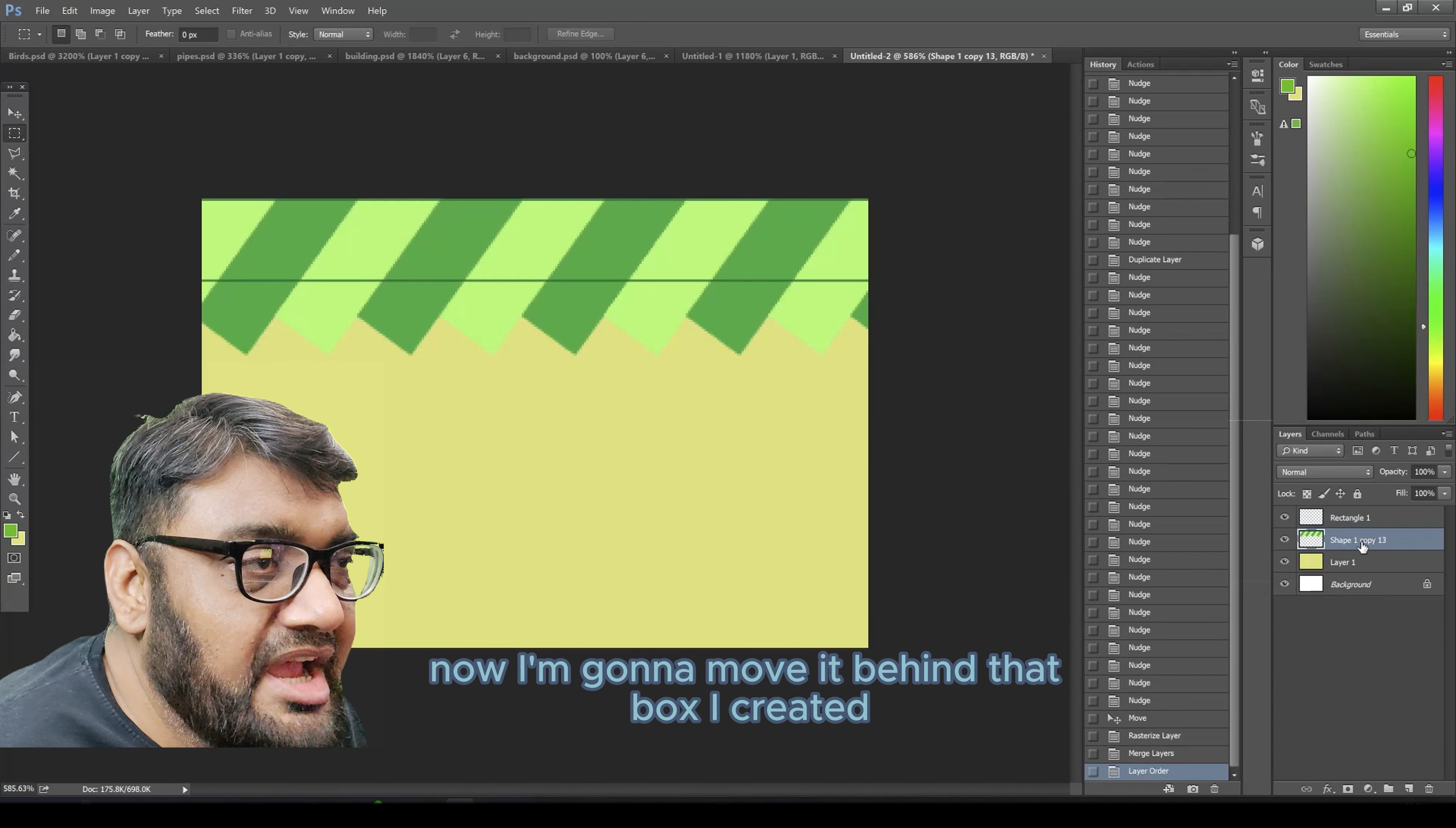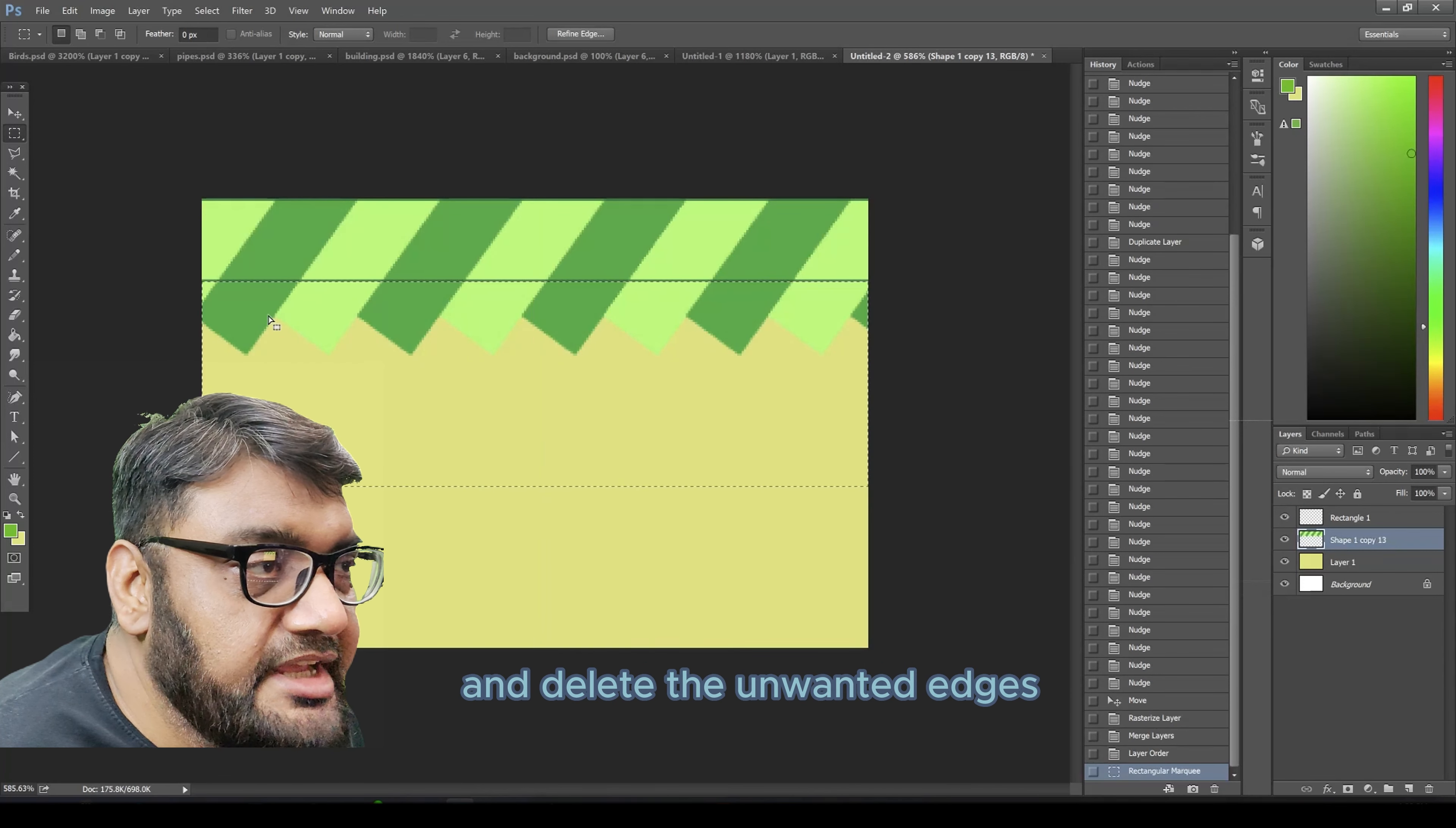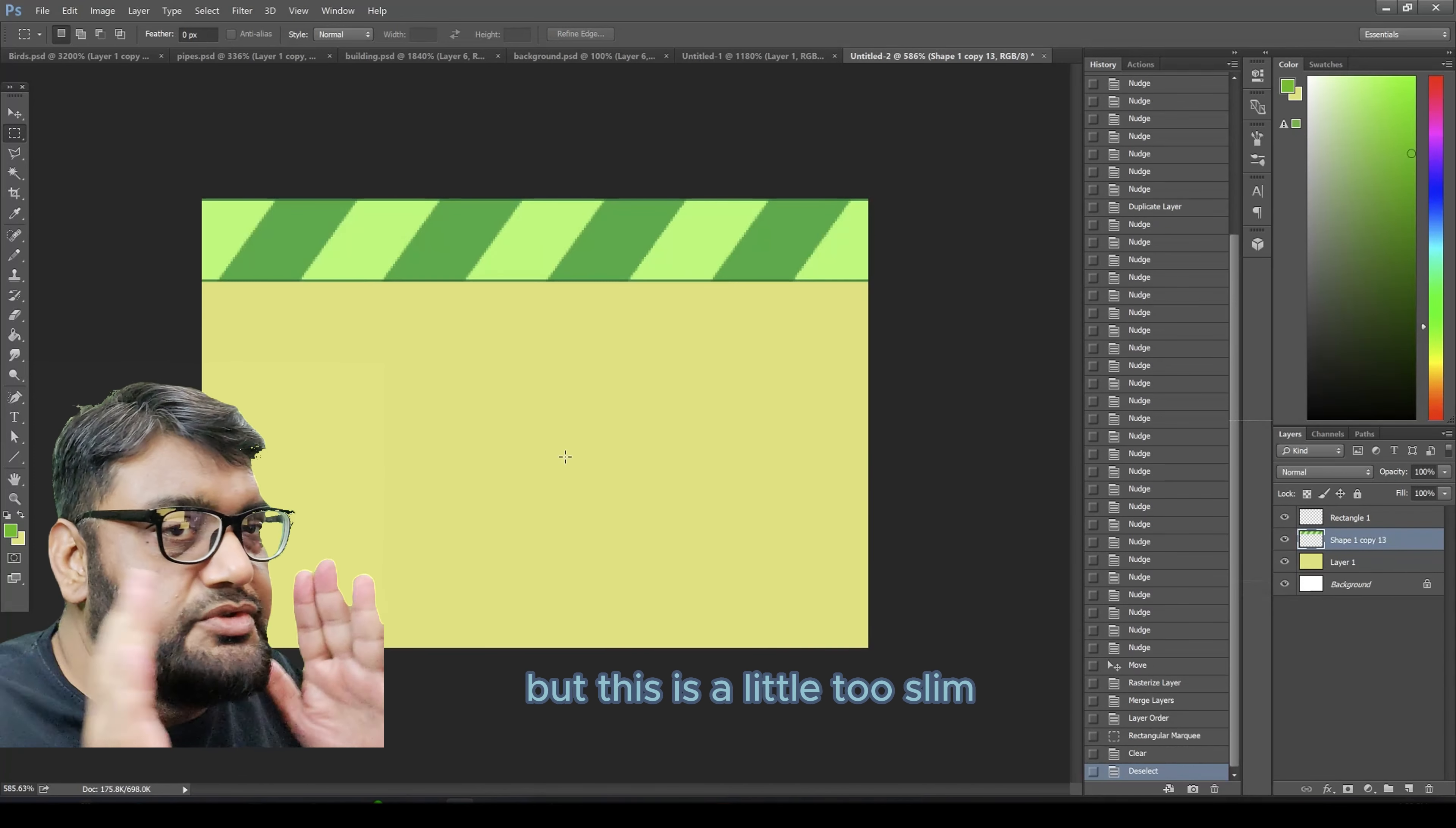Now I'm going to move it behind that box I created and delete the unwanted edges. This looks decent but this is a little too slim.